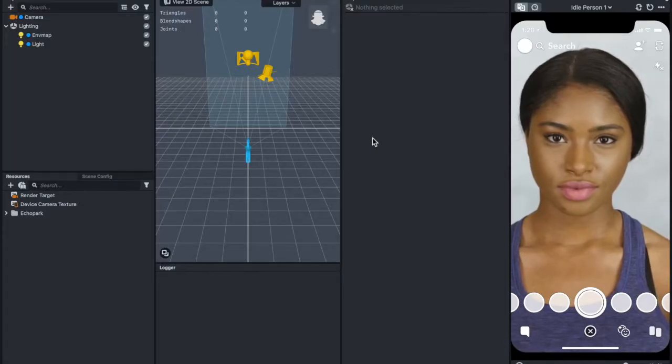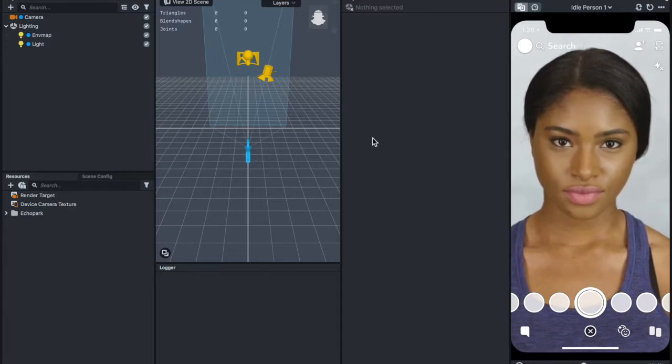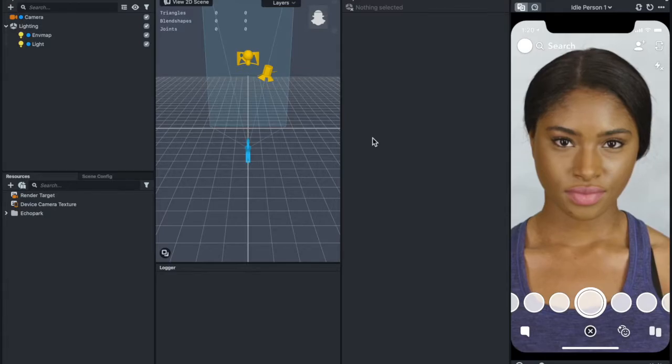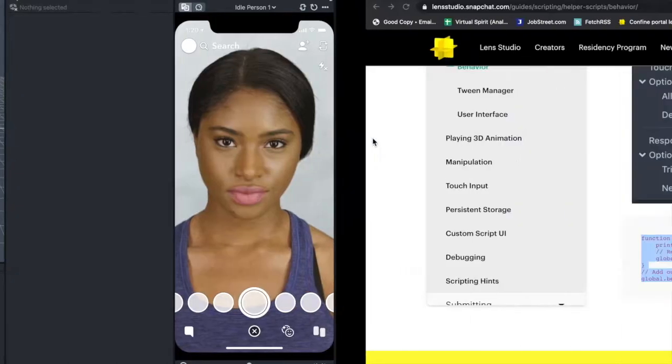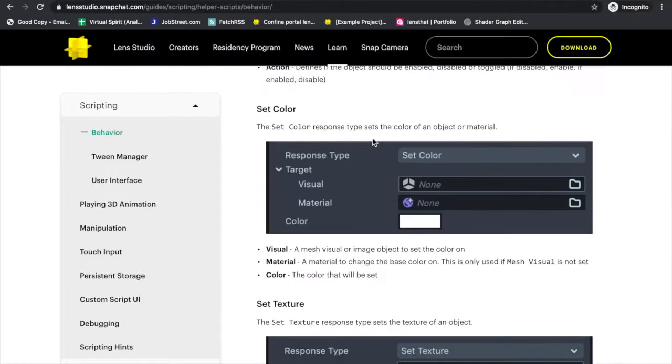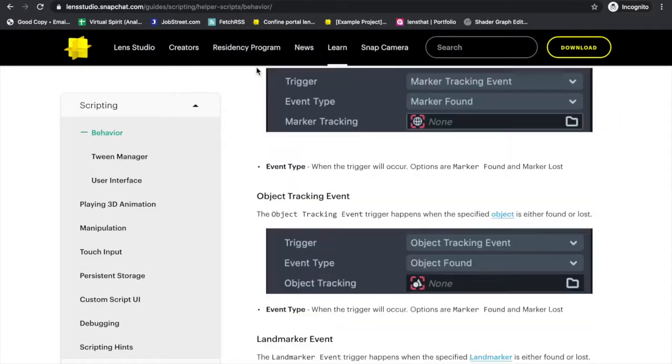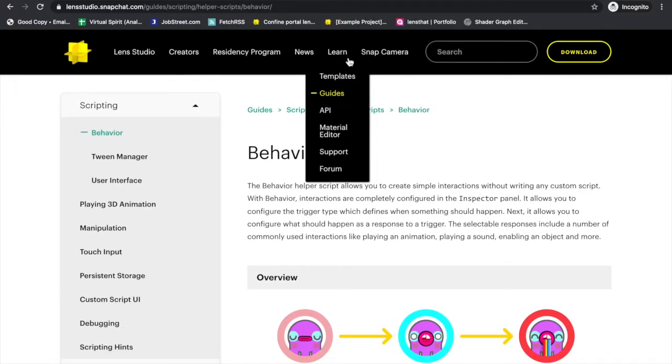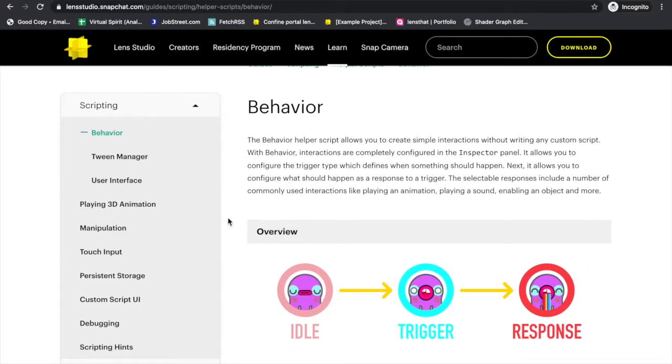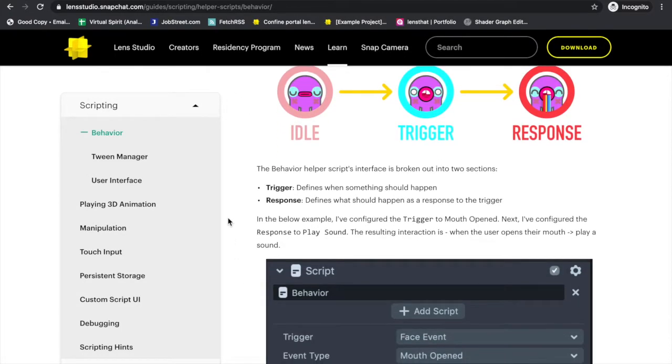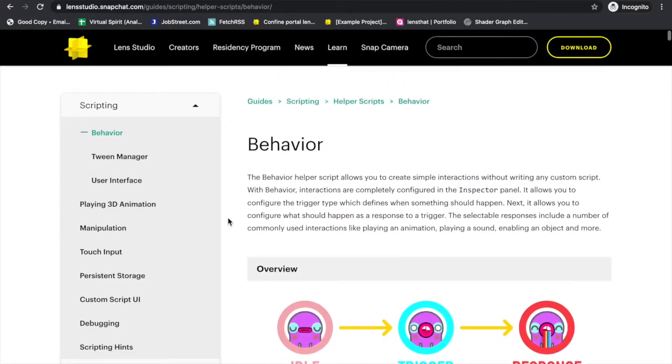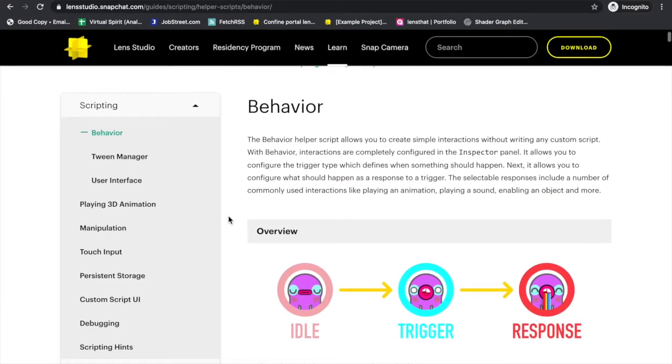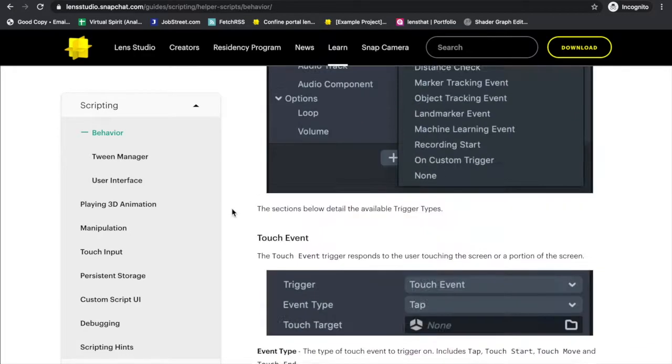For the first part, we're going to do some scripting, but it's not too heavy. Let's go to Lens Studio's website. Under Lens Studio's guide, if you search for behavior, you will see this behavior script document that allows you to understand how behavior script works. Basically, behavior script allows you to add a trigger such as raise eyebrows, mouth open, or even tapping on the screen, and then add a response to it for each of those triggers.